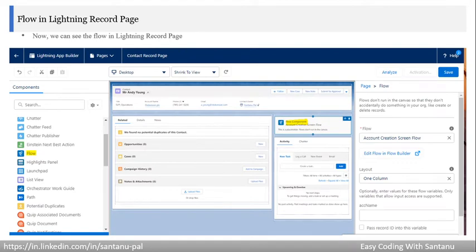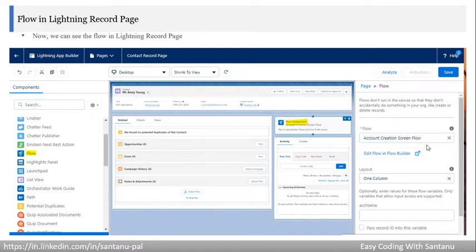This is what it looks like — this is the lightning app builder for a lightning record page. I've opened the contact record page, then dragged the flow component to the right side. After dragging the flow component, I have to select the screen flow — for example, the Account Creation Screen Flow — and select the layout for that component.